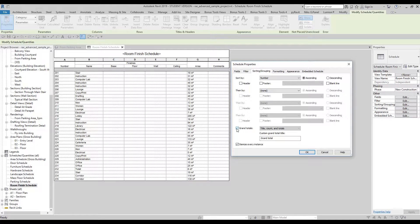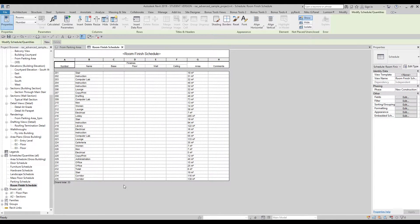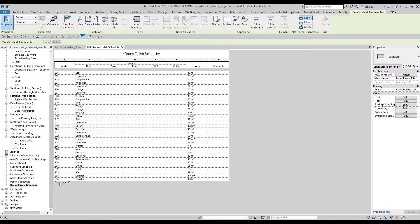Let's use the Grand Total option. Now Revit is asking us what order type of grand total we want — Title, Count, and Total, for example. I want title, count, and total in one line. So let's click OK and you will see the changes now. Grand Total is 33 — so 33 types of rooms.